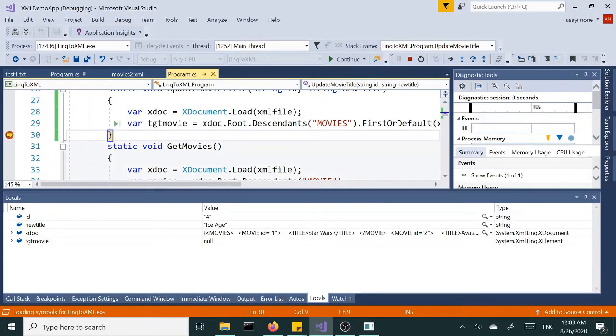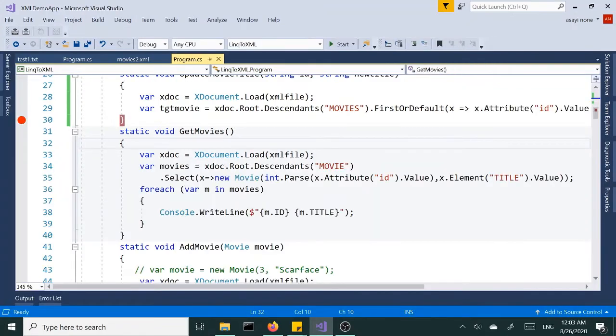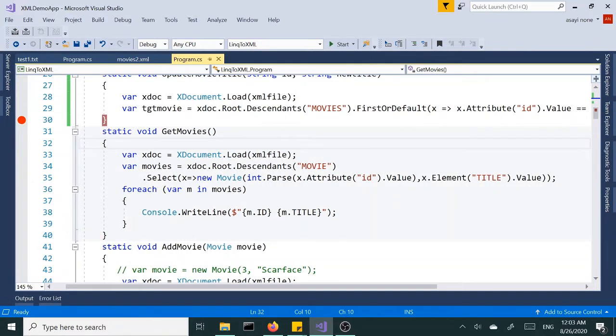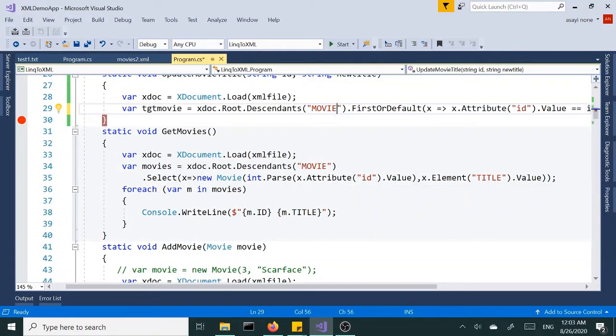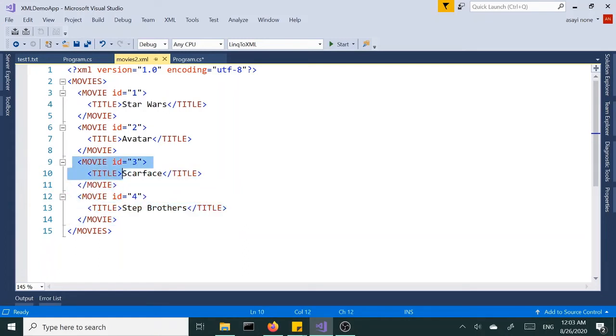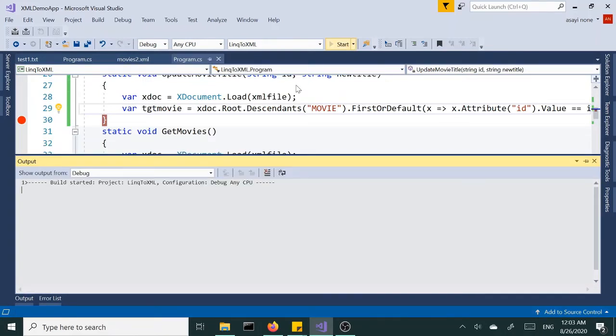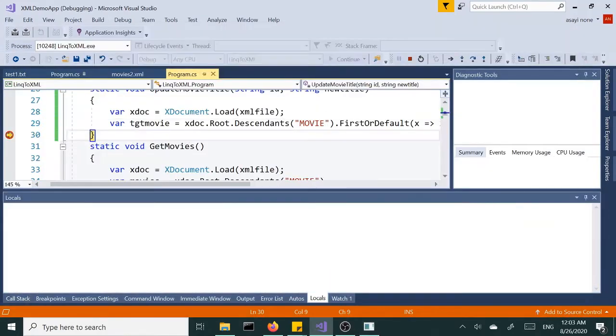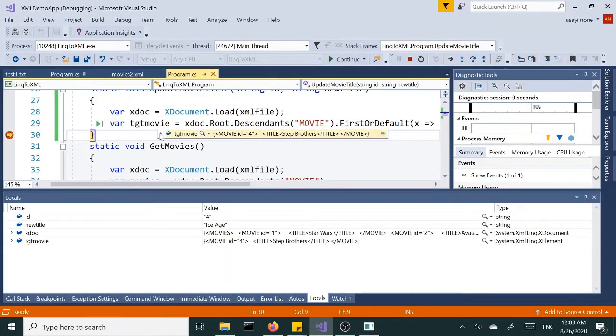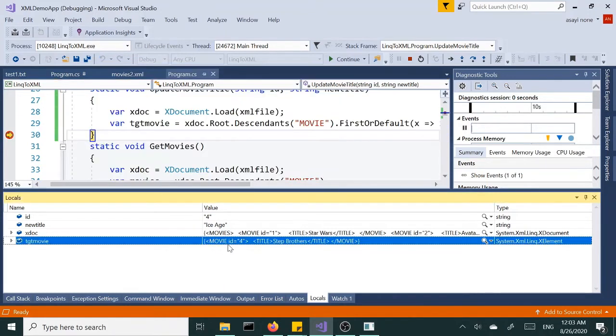So let's run this, see what happens. And we are getting null, so we're not able to locate it. Let's find out why. Oh, a little typo here. So instead of movies, we are looking for all the movies, all the movie nodes, and then we have to filter it by the ID. So that should take care of that. Let's run this again. Now we should be able to locate that record with the ID of four. And there we have it, so 124 Step Brothers, perfect.